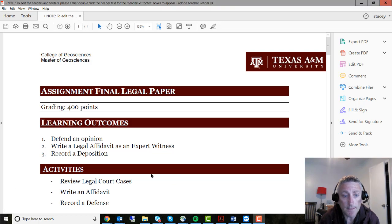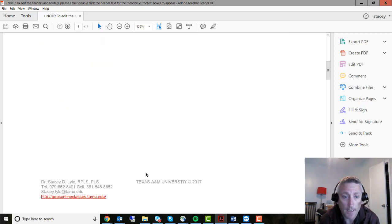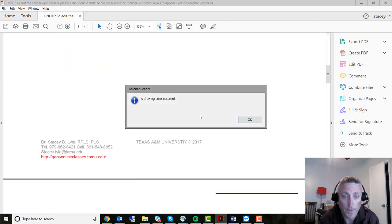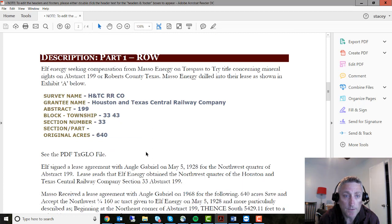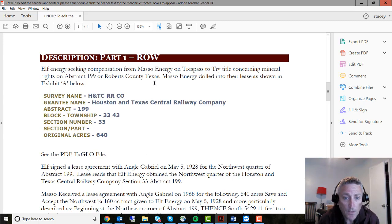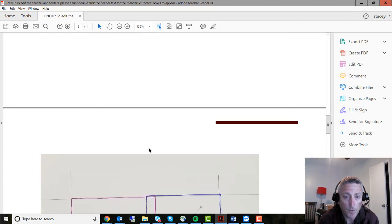Basically, what happens in a court case where you have somebody arguing over an area is that they look at trying to understand who owns a piece of property. In this case, Elf Energy is seeking compensation from Masso Energy, who seem to have drilled onto their piece of property.